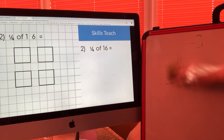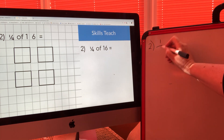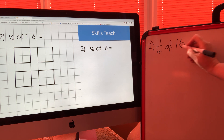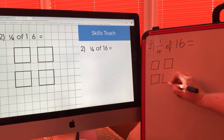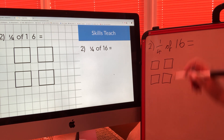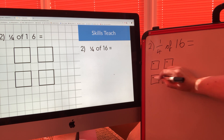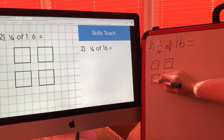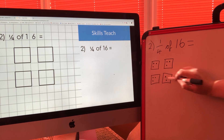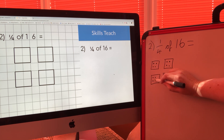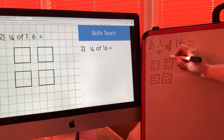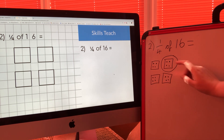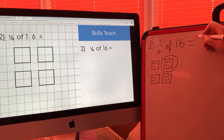Moving on to the second question: one quarter of sixteen equals. I'm going to make my four boxes again. This time I need sixteen dots — one, two, three, four, five, six, seven, eight, nine, ten, eleven, twelve, thirteen, fourteen, fifteen, sixteen. Every box has got the same number in it. The numerator is one so I only need to count the dots in one of those four squares: one, two, three, four. So one quarter of sixteen is four.